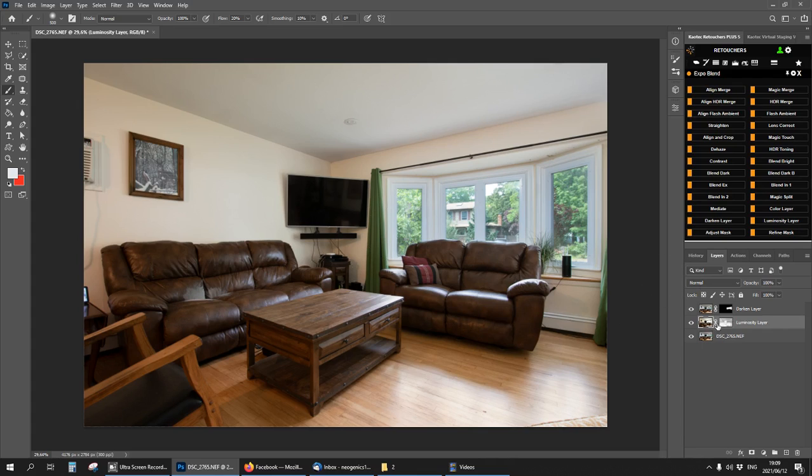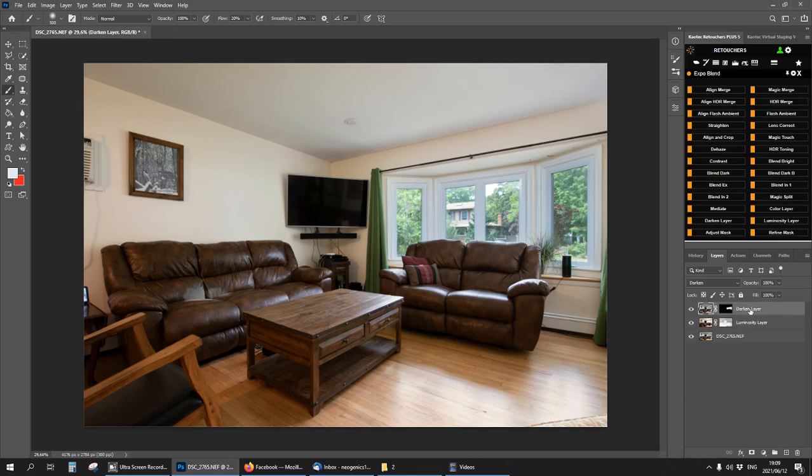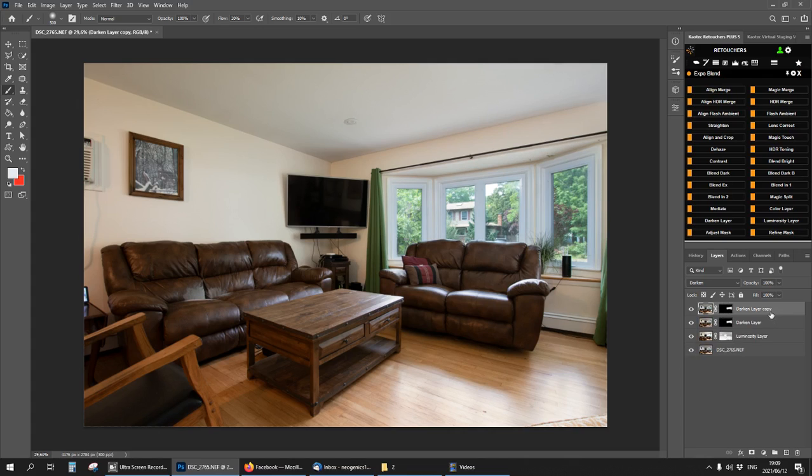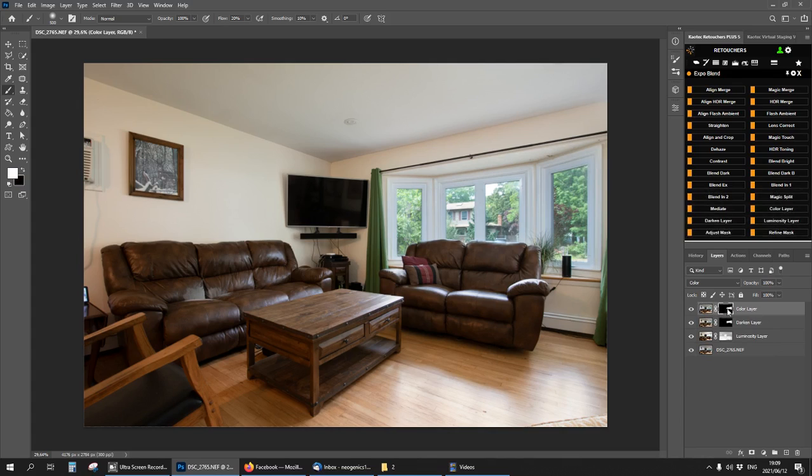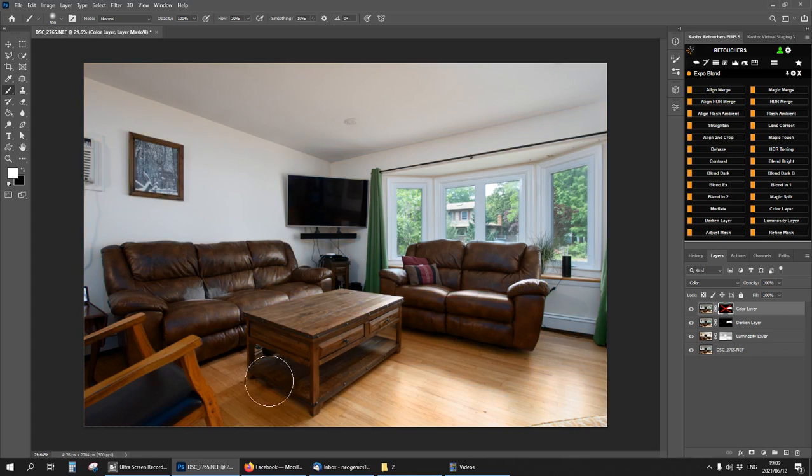If I do want some of the flash color though, then I'm going to click on the darken layer and then Ctrl or Command J to make a copy of it. Click on color. Color layer, select the mask and then I can see what I actually like about this.